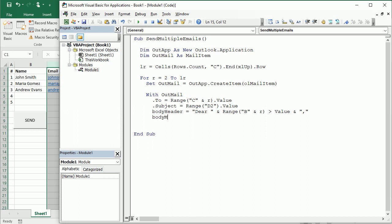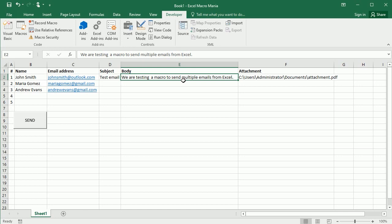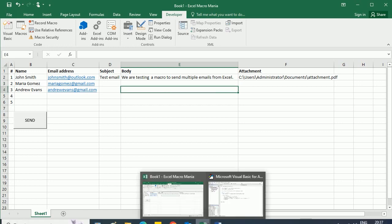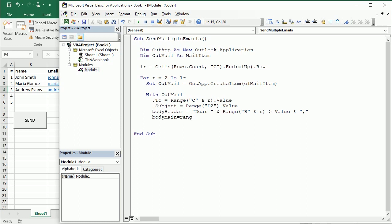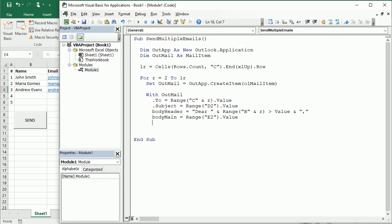Then we're gonna have the body main, and the body main is what we have here in cell E2, and again we are assuming we're gonna have the same main body for all of them. Otherwise you would have different text in the different rows. So for now we're gonna have the main body as range E2 dot value.